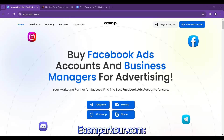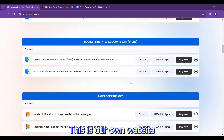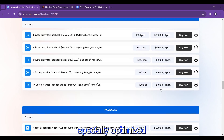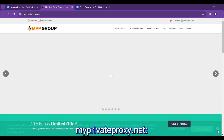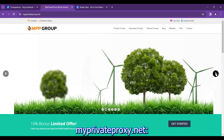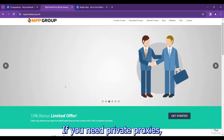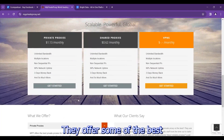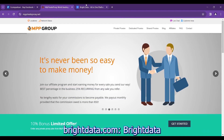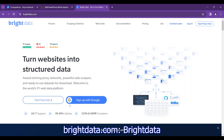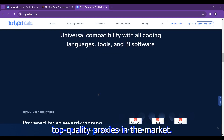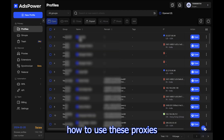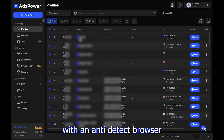Now, where can you buy these proxies? Here are some of the best places: ekmparkour.com is our own website where you can find different proxies specially optimized for Facebook ad success. myprivateproxy.net offers some of the best affordable private proxy plans. brightdata.com also provides top quality proxies in the market.